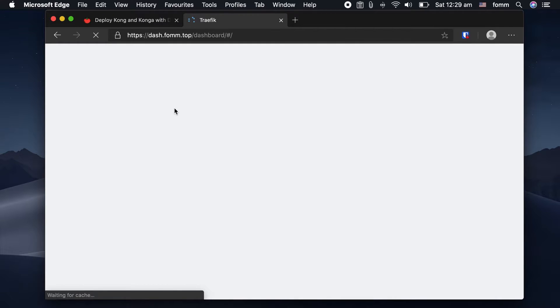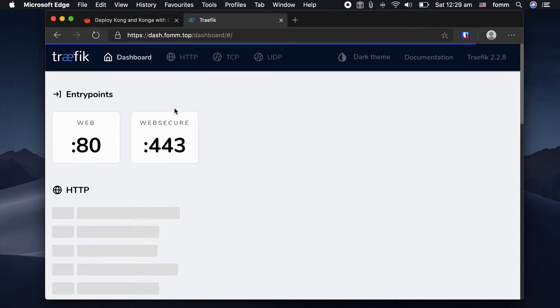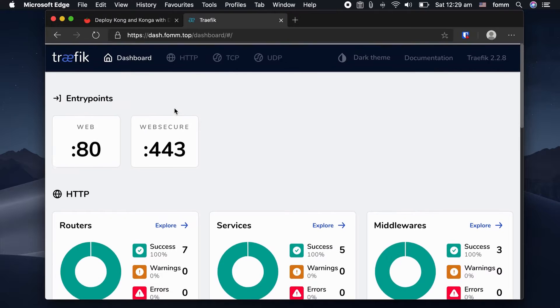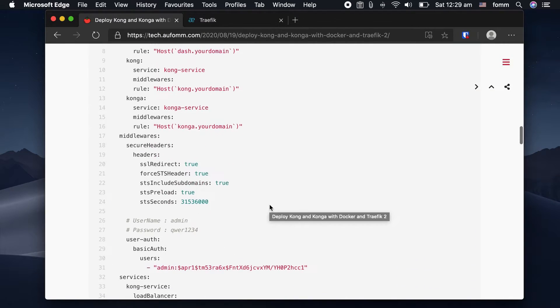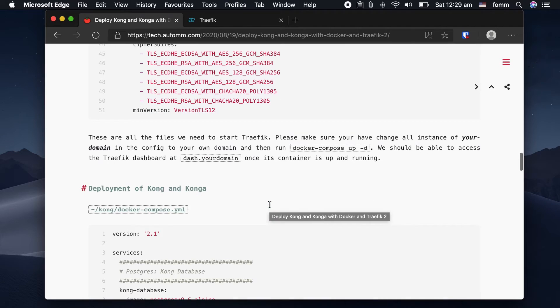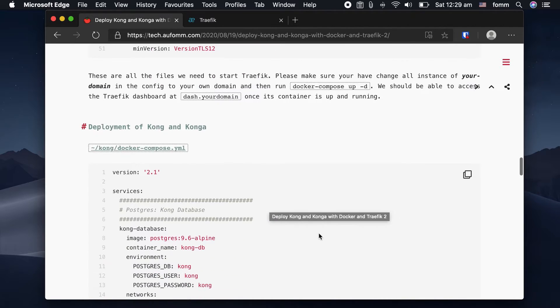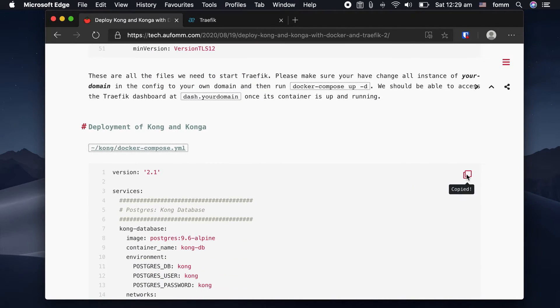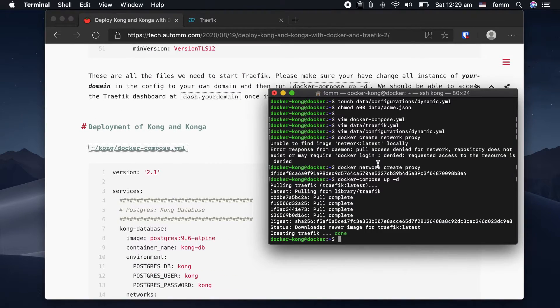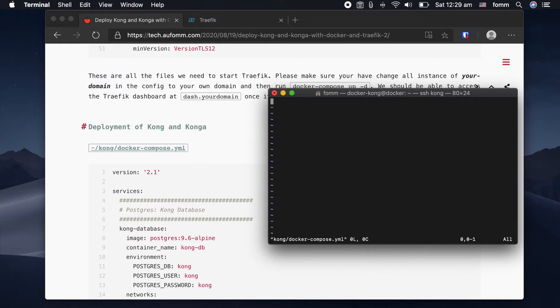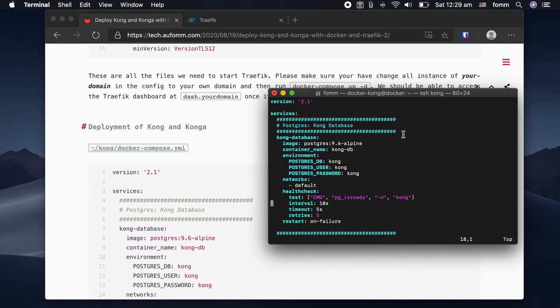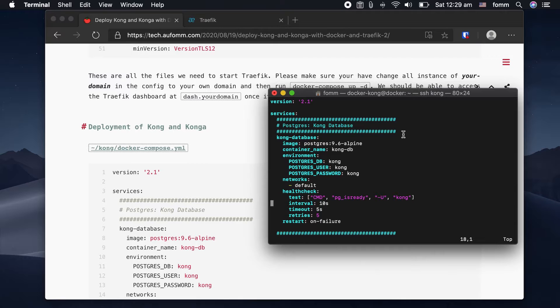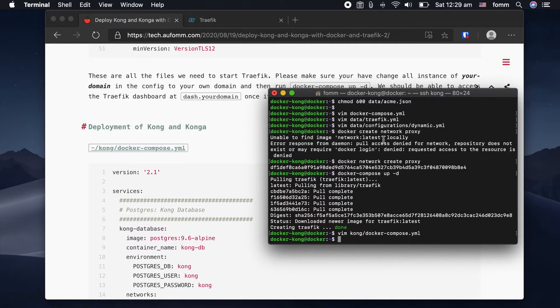Done. So the next step, we're going to deploy Kong and Konga. Let's just copy the files from here. Is there anything I need to change? Nope. Just save it.